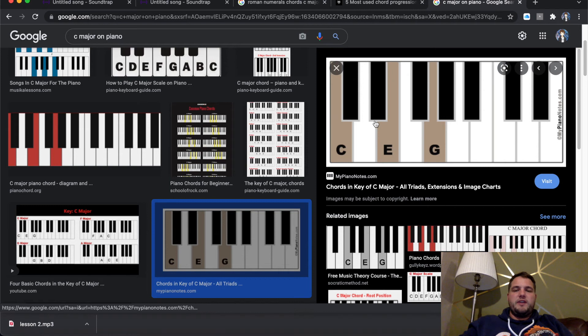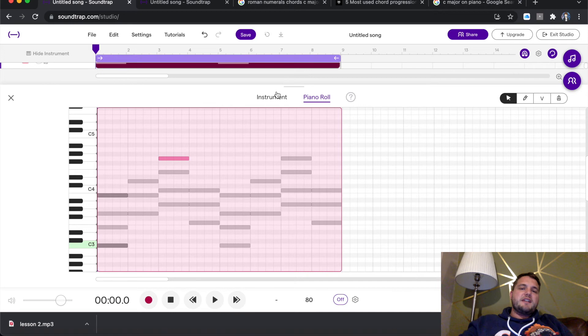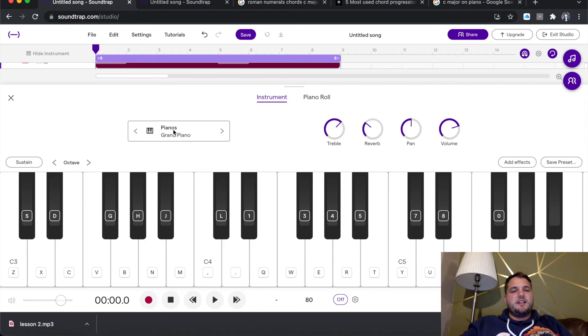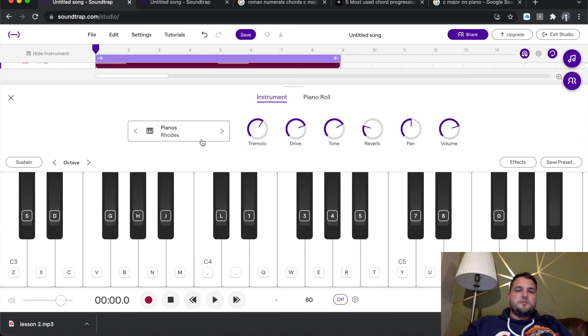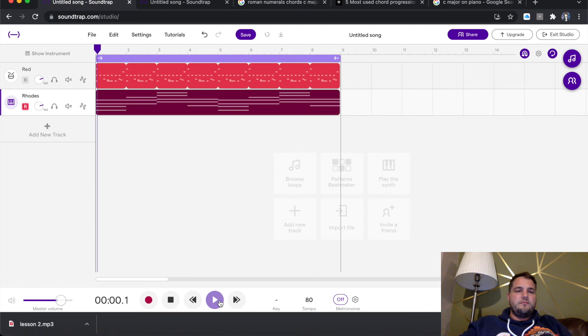So if I go back to instrument, it says here pianos. If you click there, it will load up the different sounds of pianos. Now I'm going to go for something a little bit different. I'm going to go for the Rhodes piano. And when I now play that, it will change the sound of the piano. And now it's starting to sound a lot more like lo-fi.